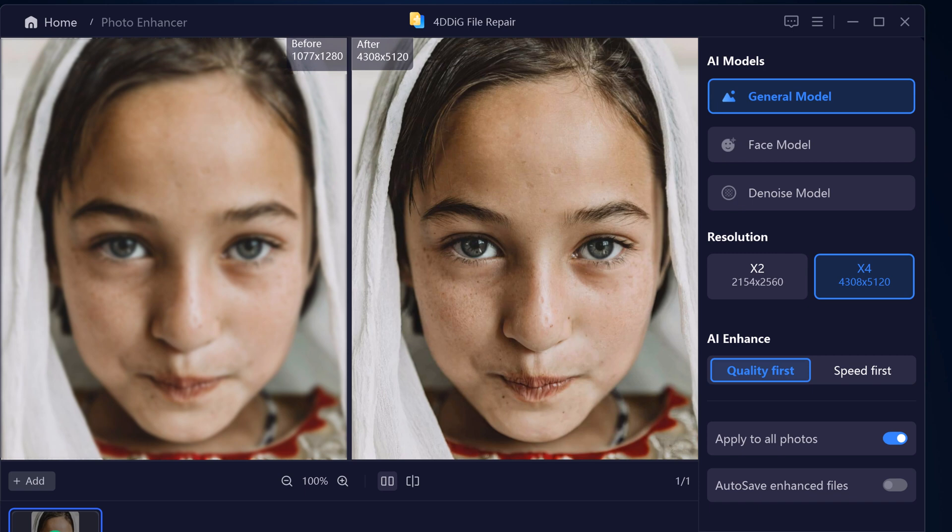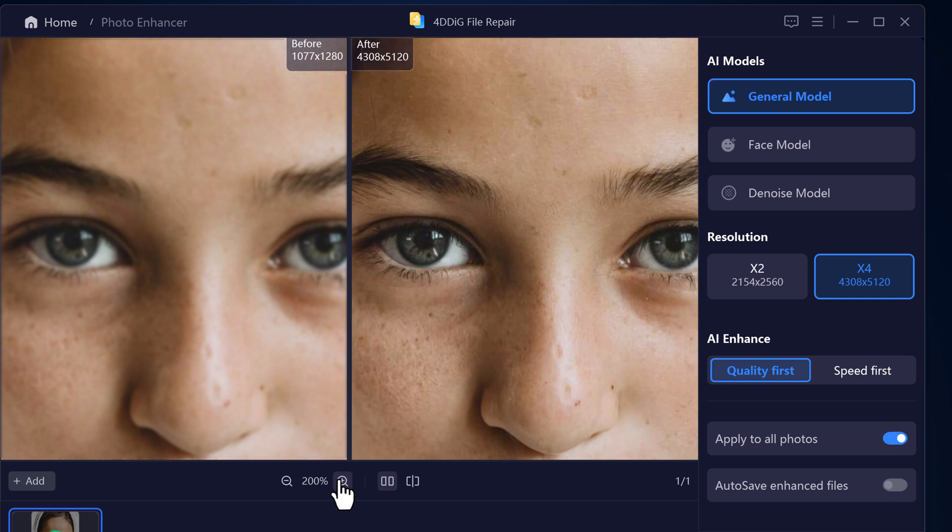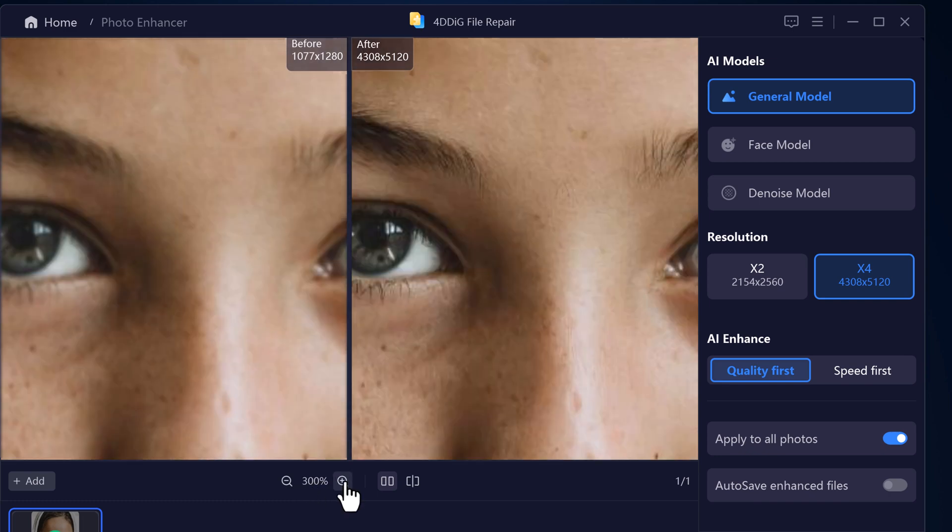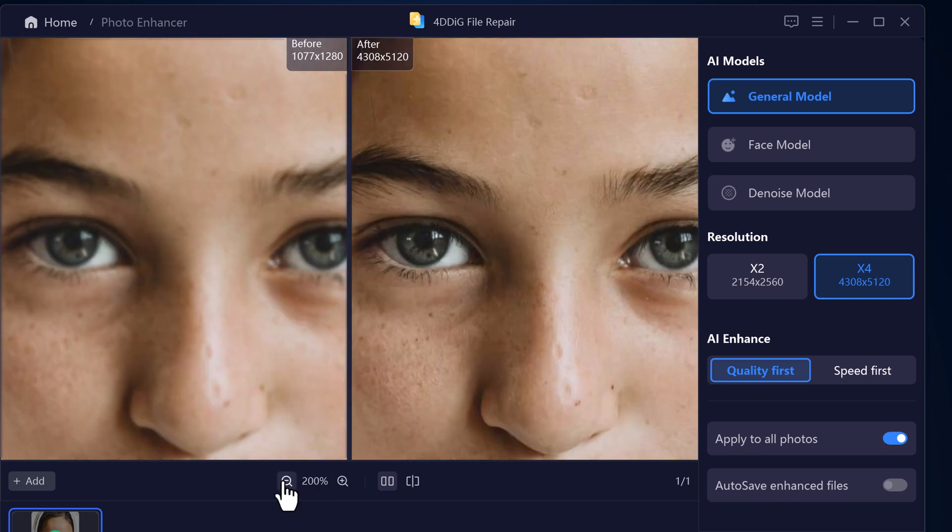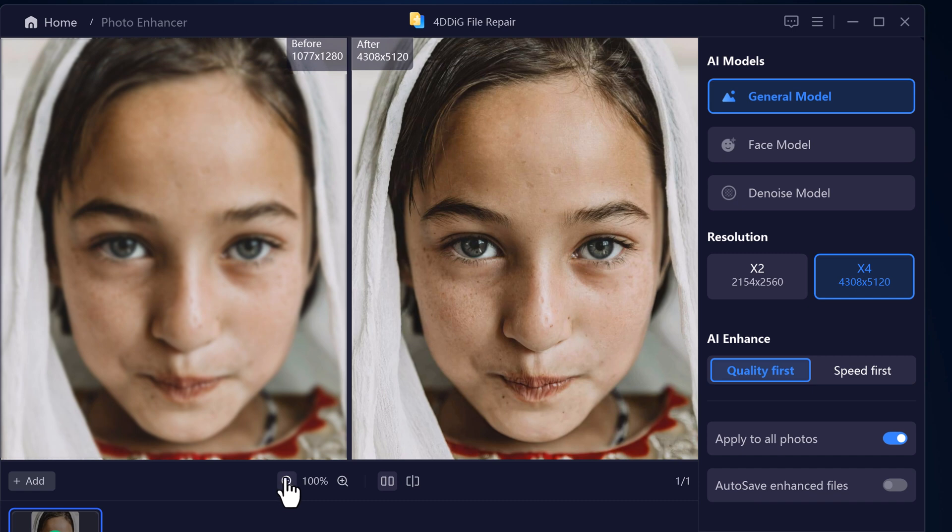Hey everyone! Welcome back to AI Geeked. Ever taken a photo where someone's face looks blurry? Or maybe you found an old photo but the faces aren't clear at all. Wouldn't it be cool if you could fix that without using any hard editing tools?